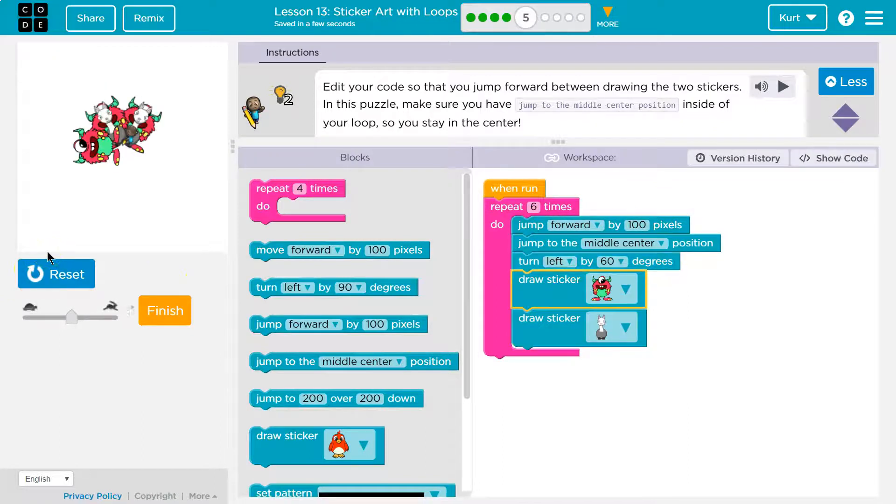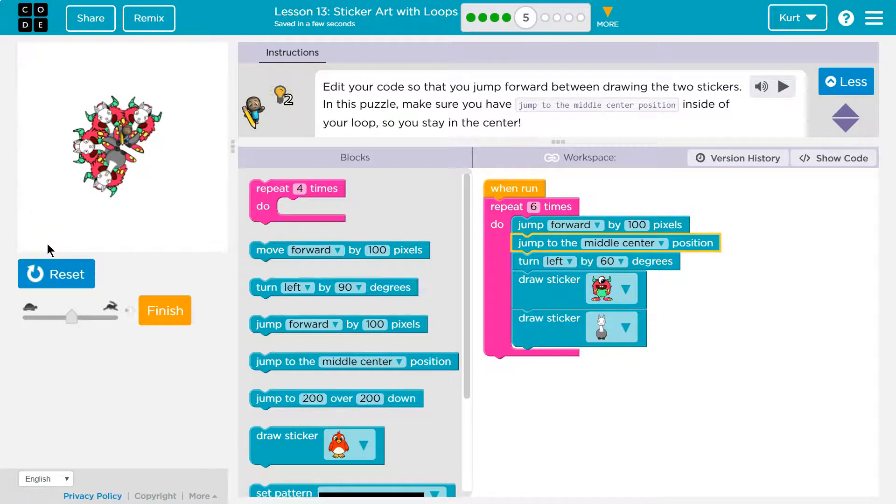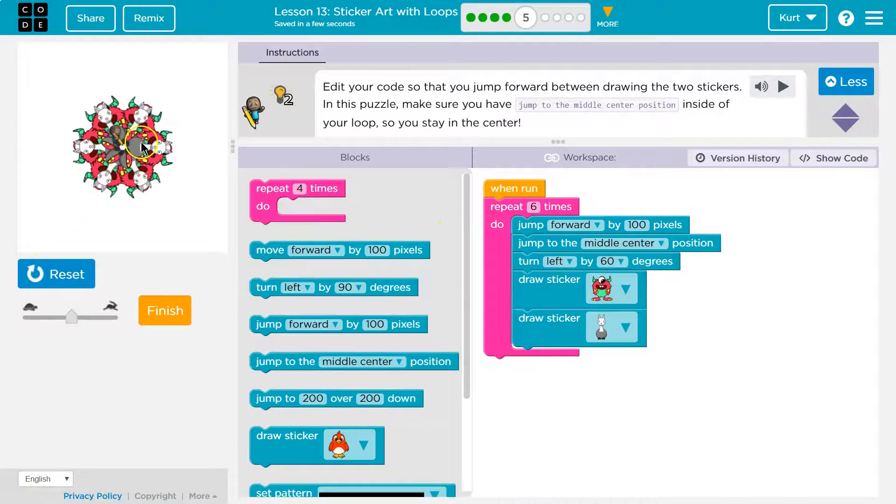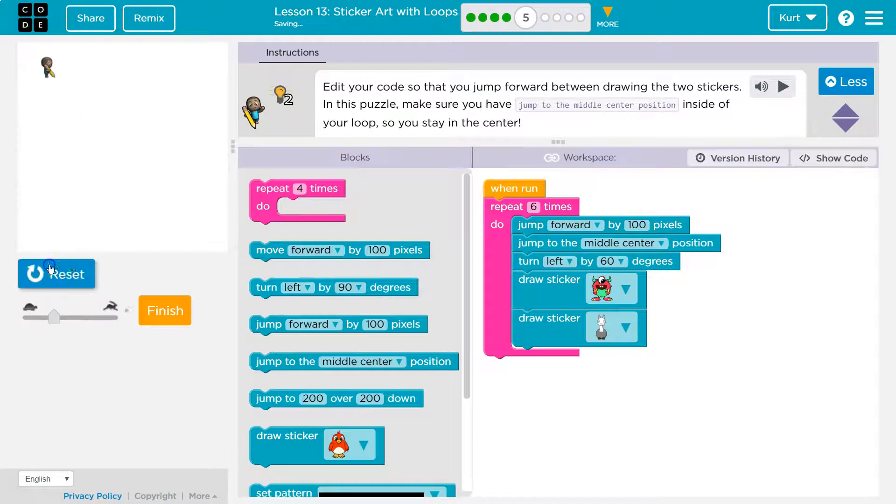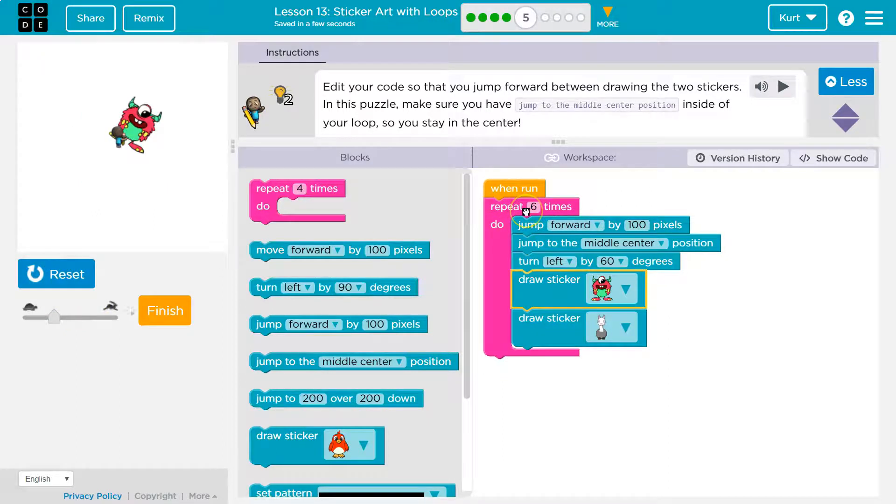This isn't working. Because I do jump. You see me jumping each time, but I jump after I draw both images and that's because code runs in order.